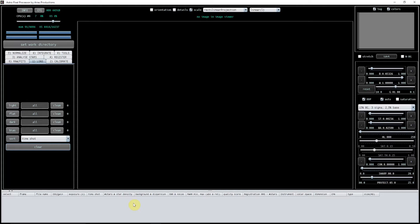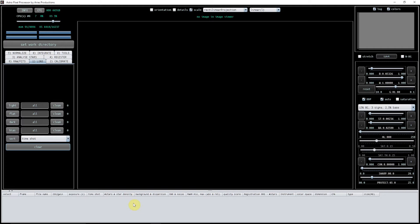What I'm going to look at in this video is how to actually integrate your lights after you have created a bad pixel map and your master bias and master flats.